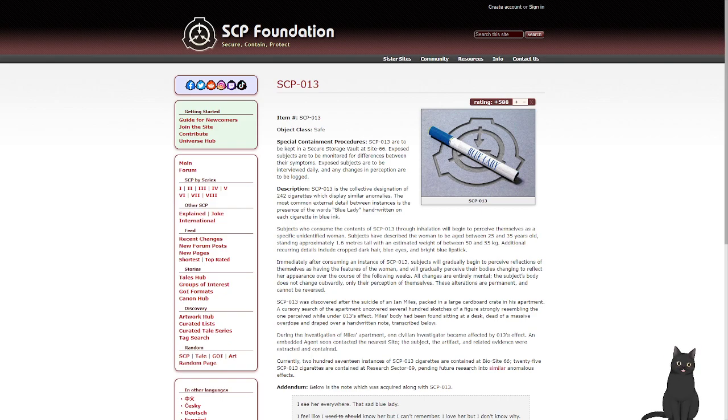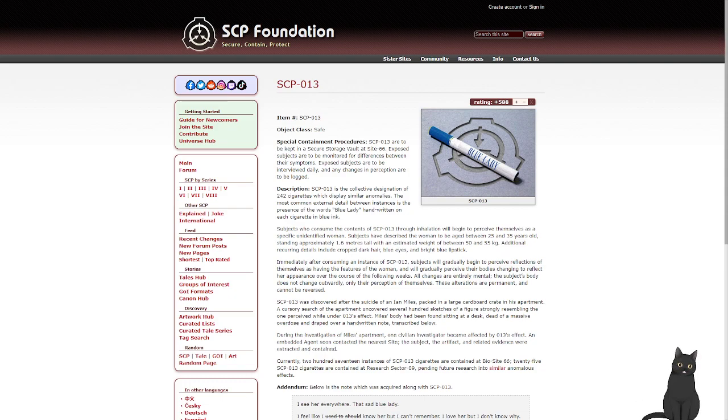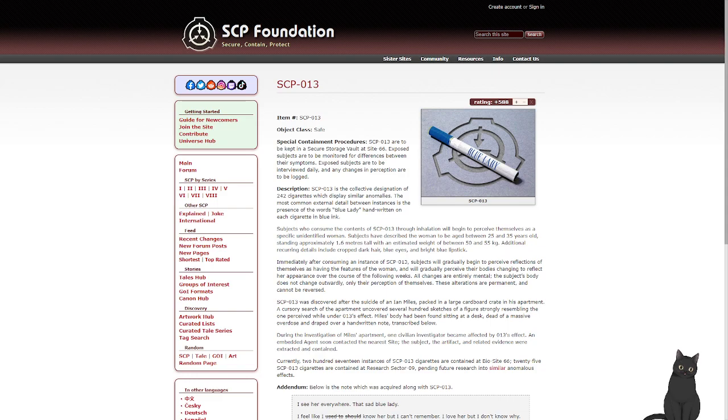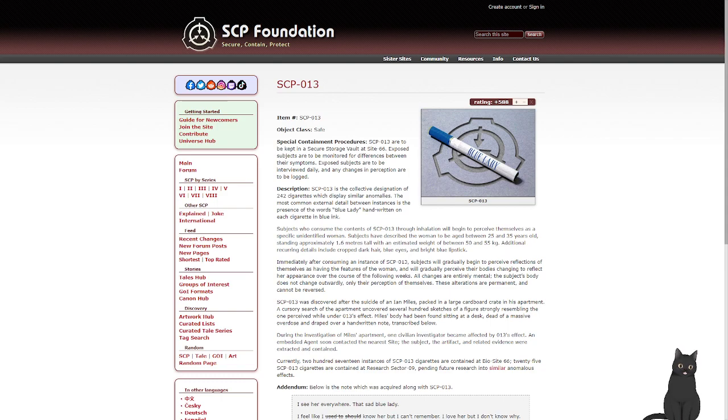SCP-013. Object Class Safe. Special Containment Procedures: 013 is to be kept in a secure storage vault on Site-66. Exposed subjects have to be monitored for differences between their symptoms. Exposed subjects are to be interviewed daily, and any changes in perception are to be logged.